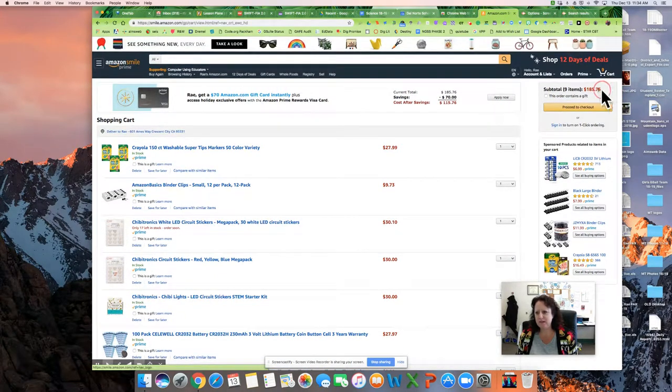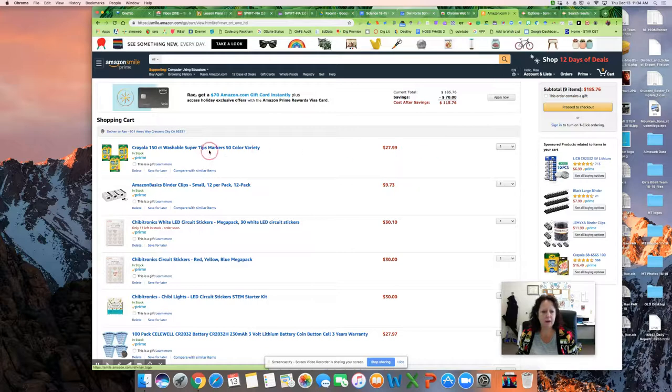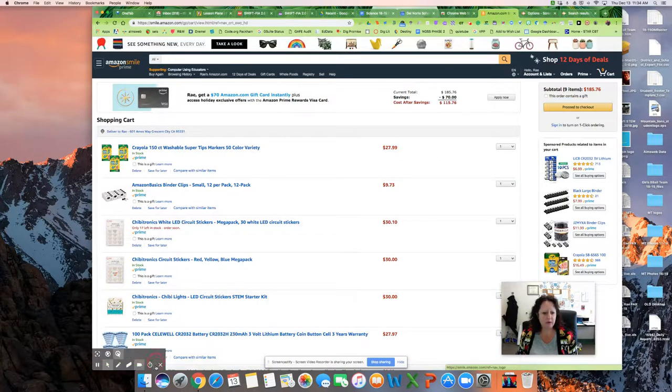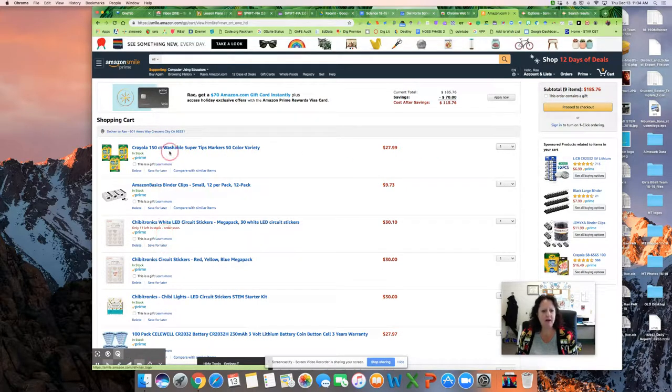So I have in here some items for paper circuit activity I'm going to be doing. I am going to have the school pay for this, so I need to send it to my secretary to order.